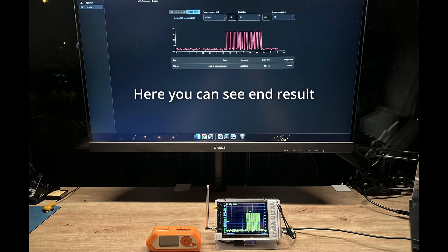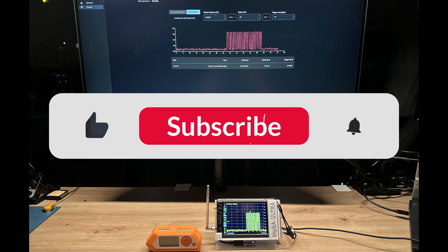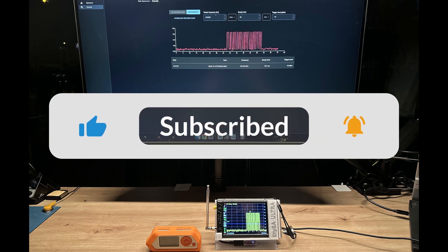But before I go into more details, if you like my content, please give it a like and subscribe. Thanks.